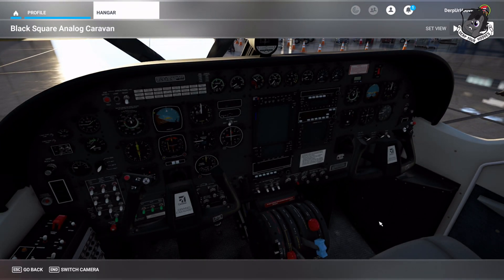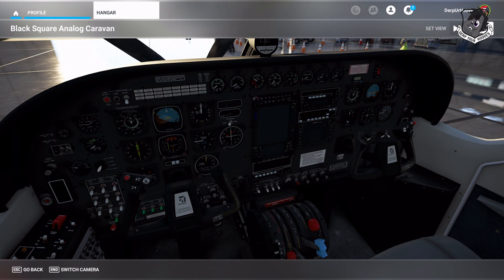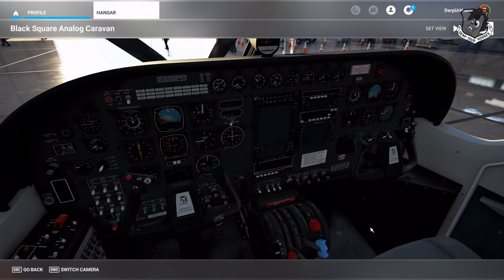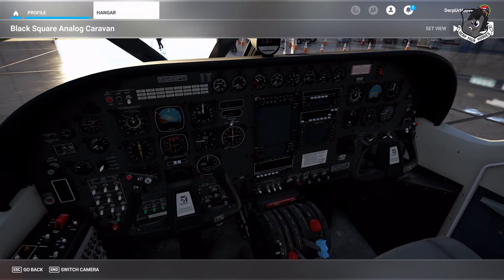I'm doing this method because there are people who have third-party liveries in the sim. This way you can use this and it's going to be automatic every time you launch it — it doesn't matter what livery it is.